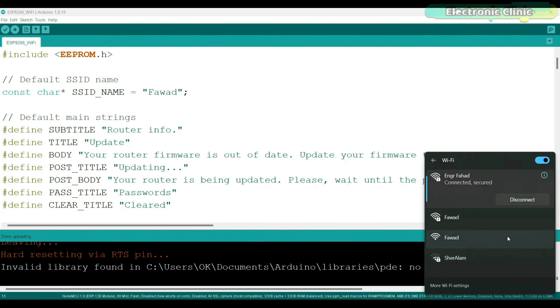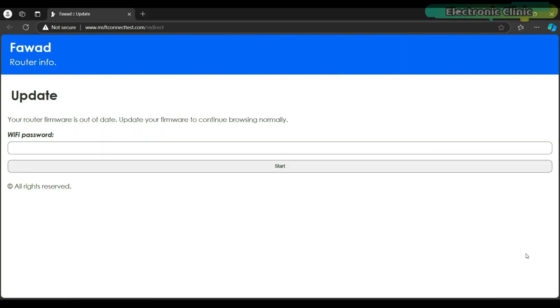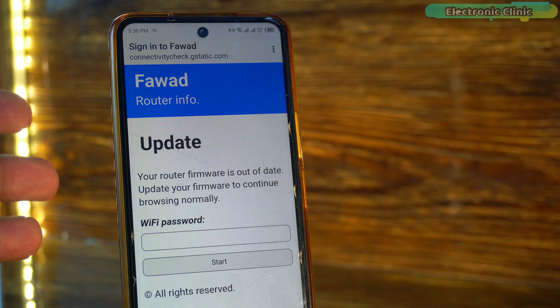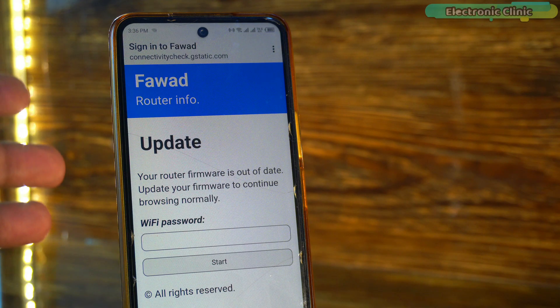The code has been successfully uploaded and now I'm going to check if my created Wi-Fi network is available in the list. Now you can see two networks with the same name Fawad in the list. One is the actual network and the other one is the fake network I created. Let me connect to this network to show you how the web portal actually looks on a laptop. You can see the SSID and the update message. This looks so real. Here is how it looks on a cell phone.